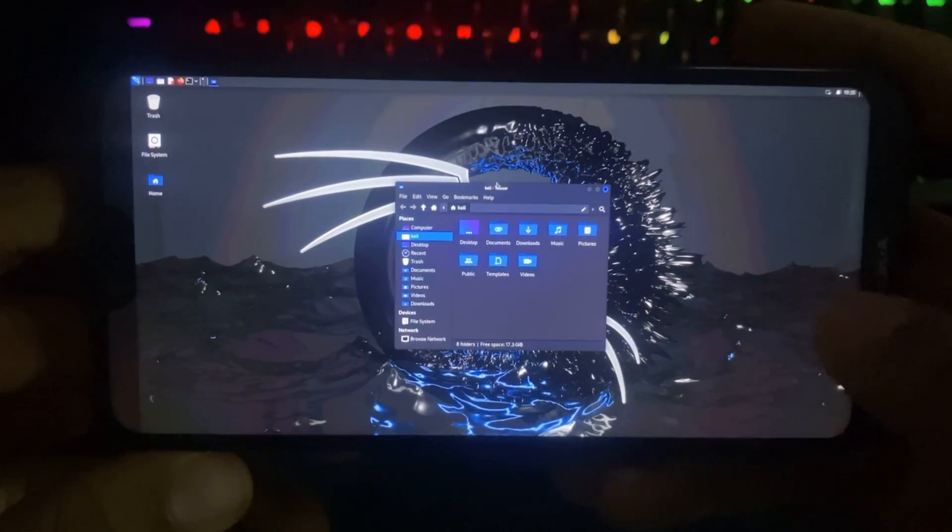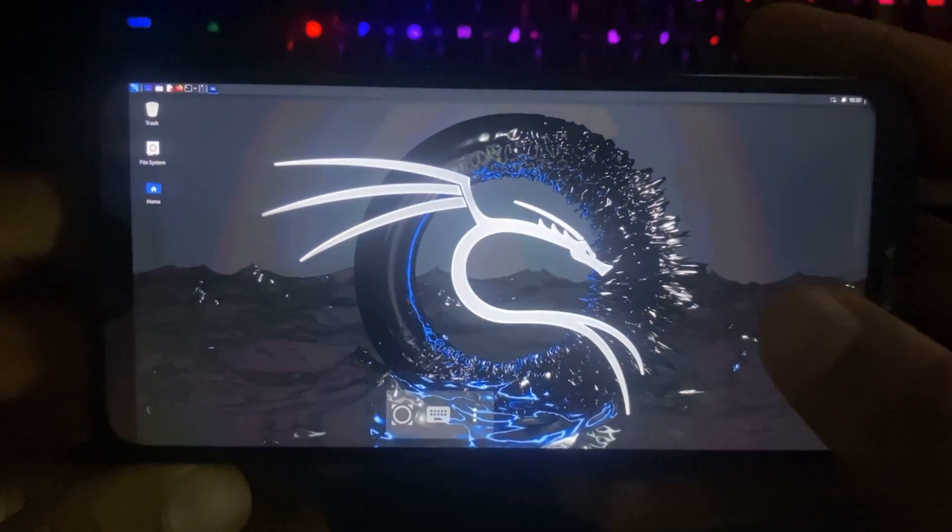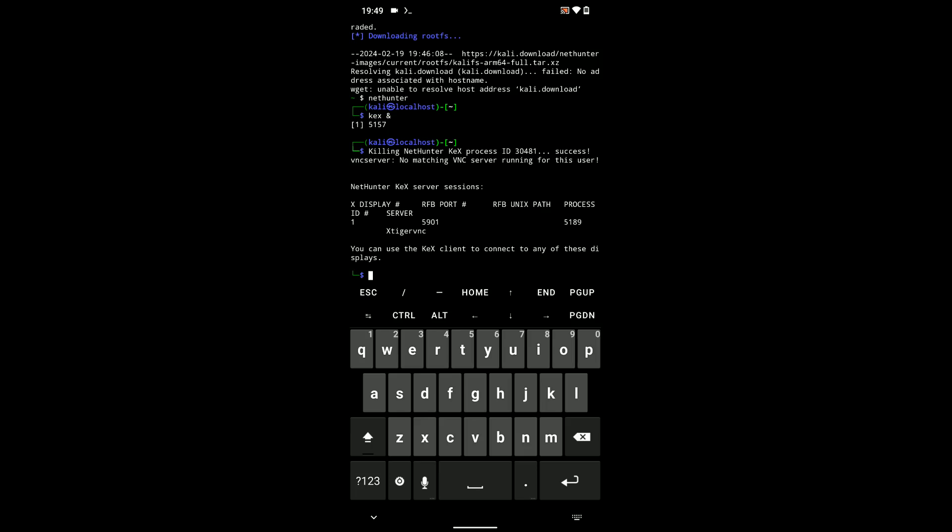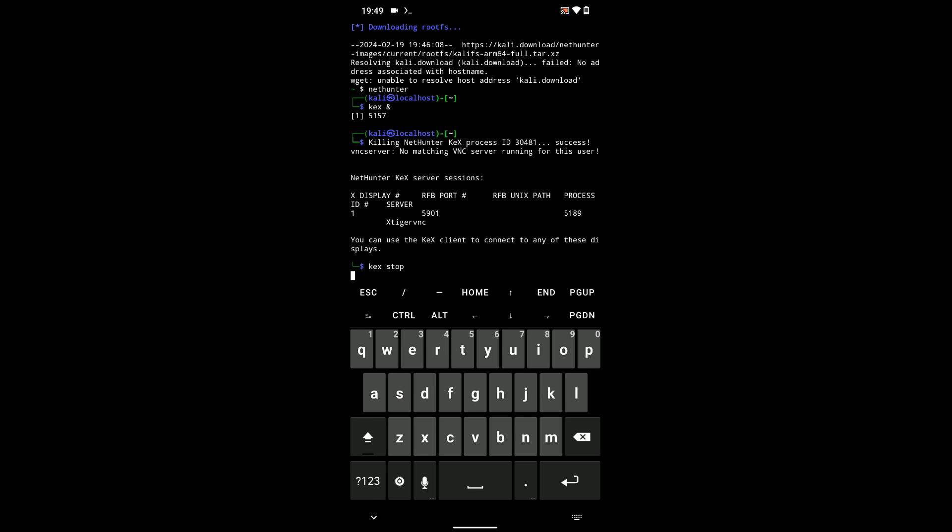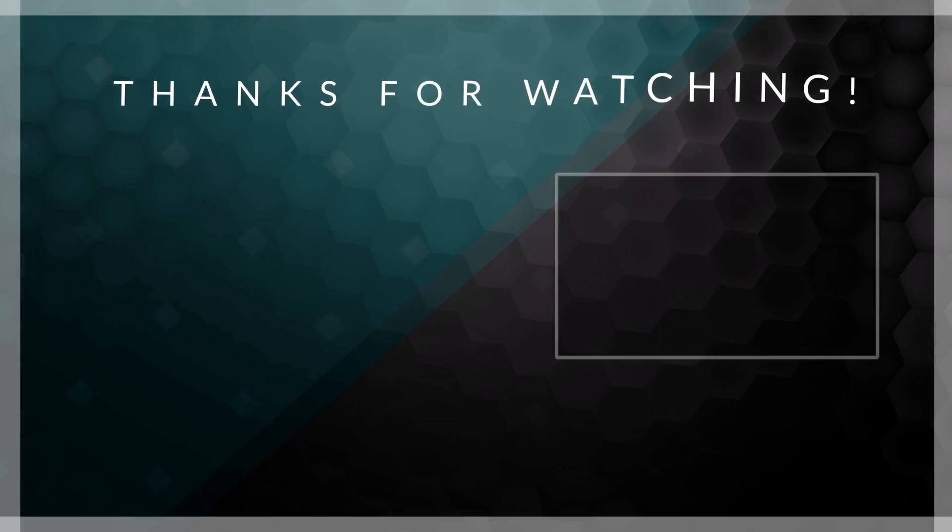To stop Kali Linux from running, simply head to your Termux and then type in kex stop. And then hit enter and it should stop the program from running.